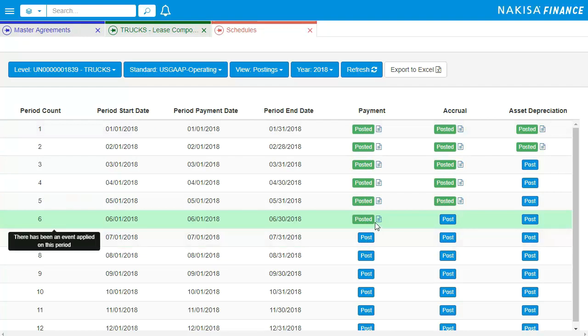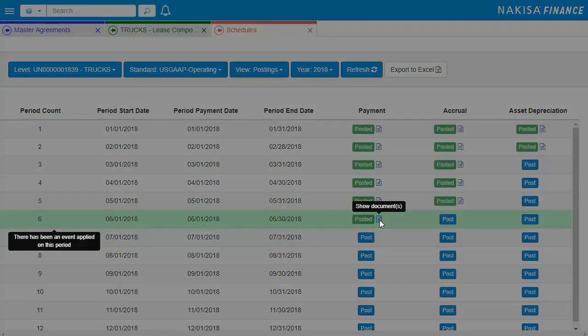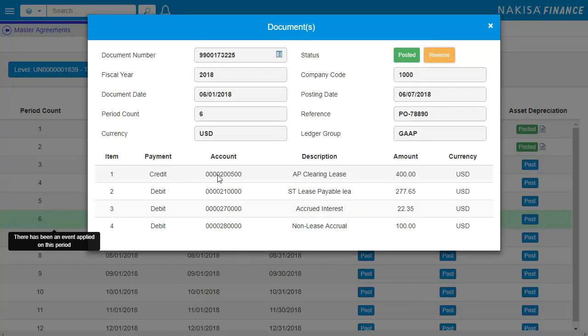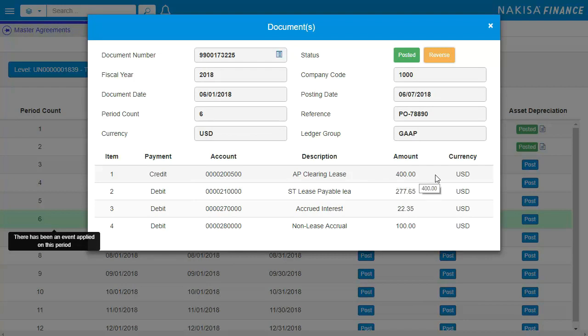The user is able to view the entries generated within the solution by clicking on the document icon. This provides item-level posting details for the entries selected, including the debit and credit information, along with the account details and the dollar value of the posting.